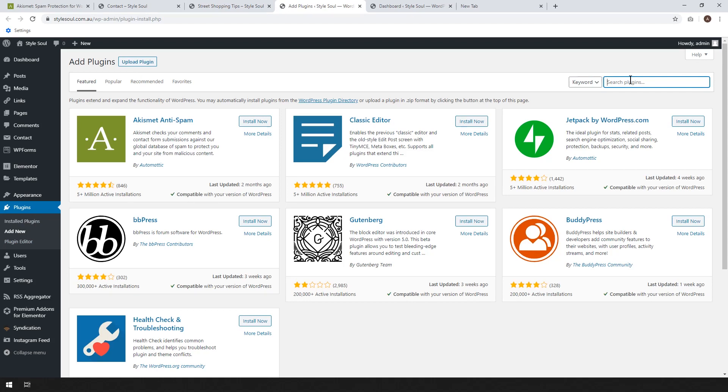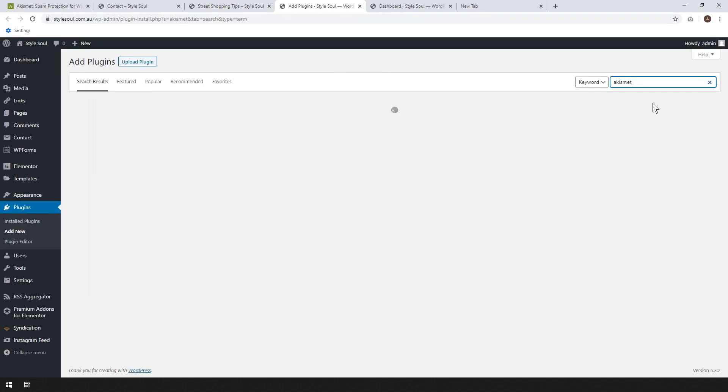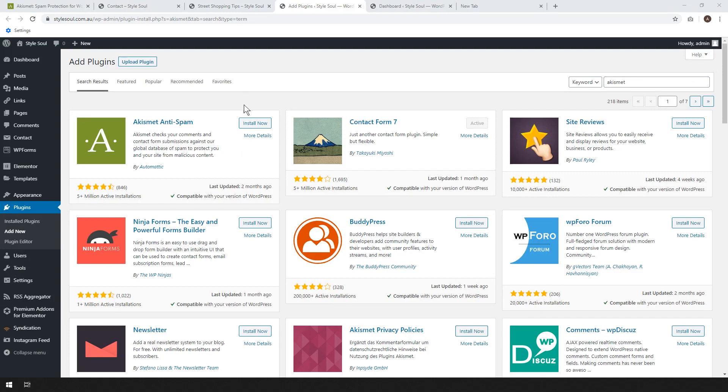But very, very often it's already automatically installed, but I'll just do that for this tutorial. Akismet, and then you'll see it'll pop up. It'll be the first one. So here we go. We just click install now.